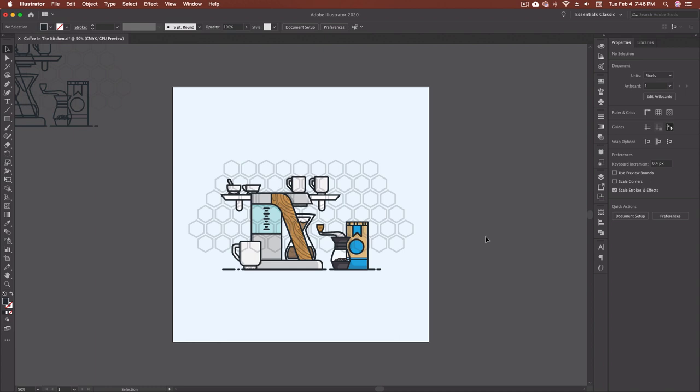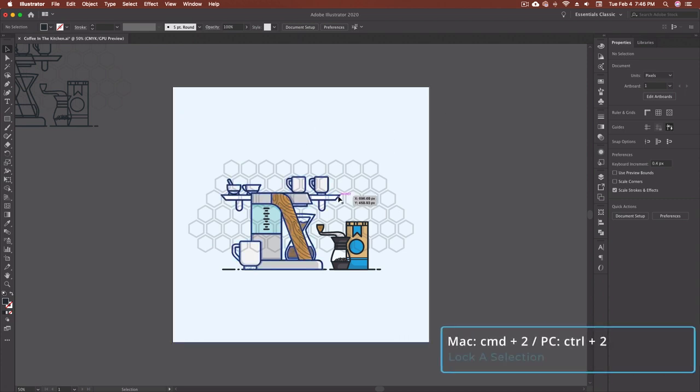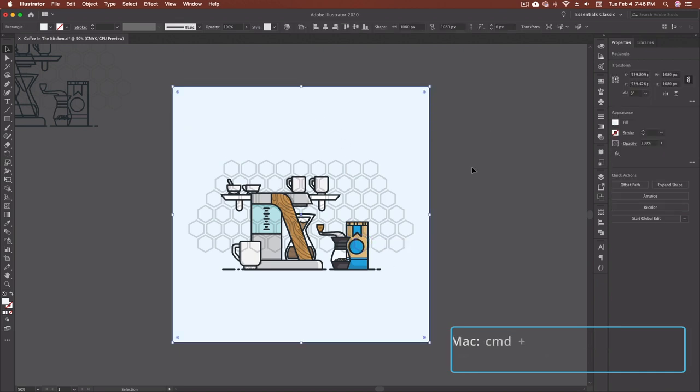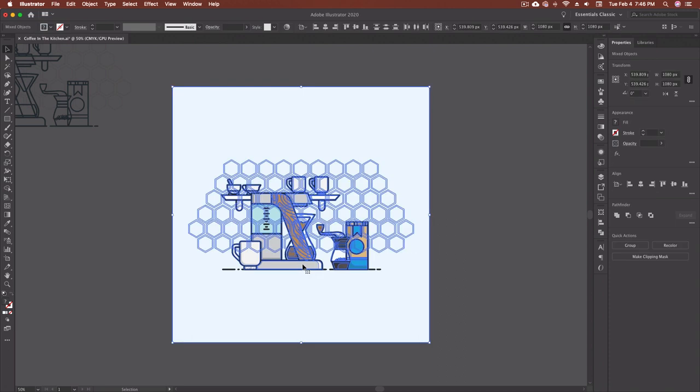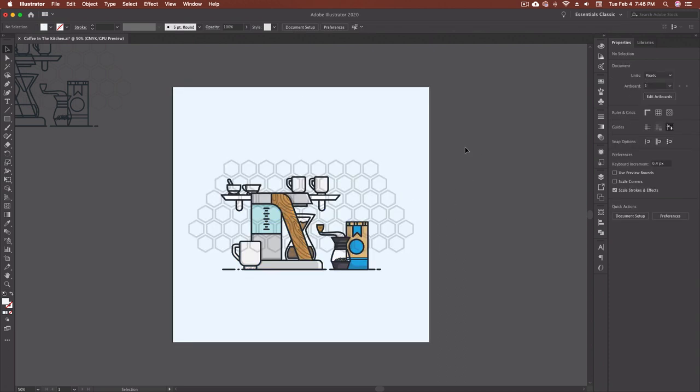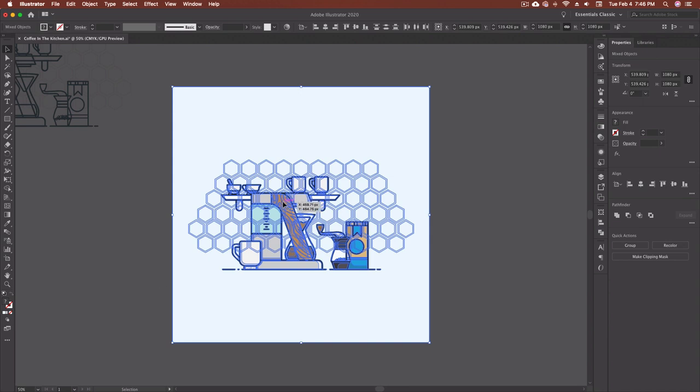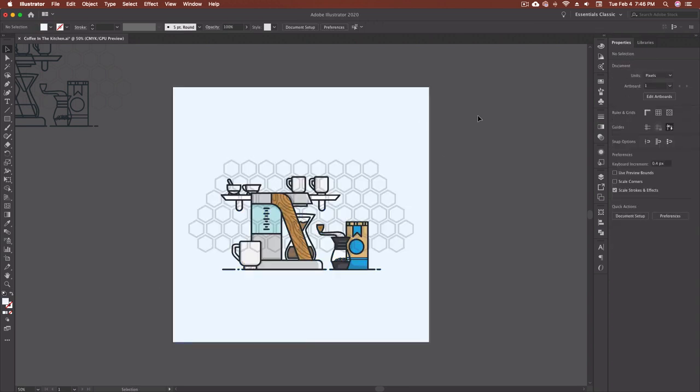All right so the first keyboard shortcut that I use pretty much with every piece of work that I'm working on is command 2 and what command 2 does is it locks certain pieces of my artboard or certain pieces of the piece that I'm working on. So say for example I wanted to lock the background just so that if I'm selecting things because a lot of times I want to come in and select just different portions of it but I want to be able to drag over the whole thing and all I want is the artwork.